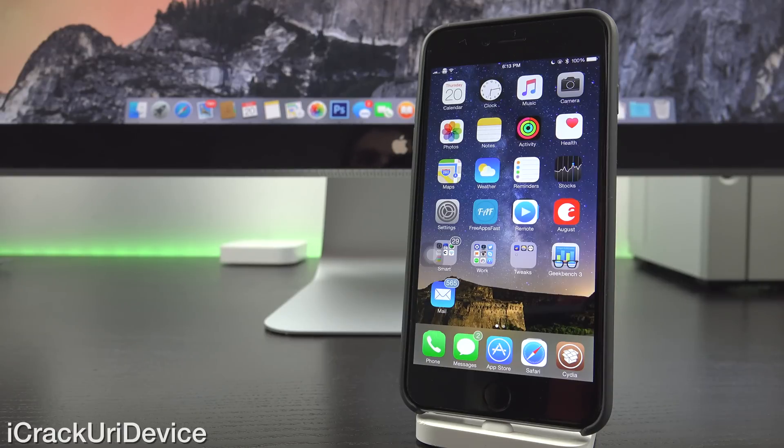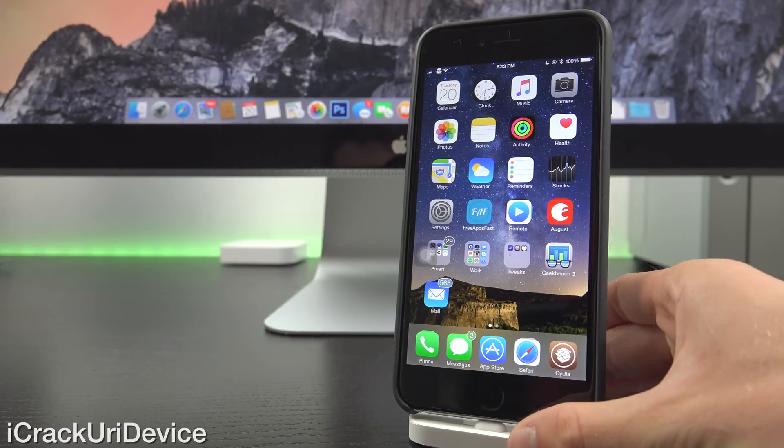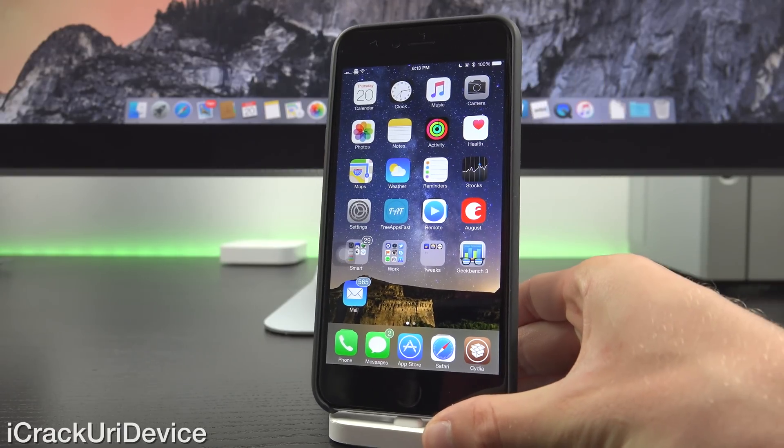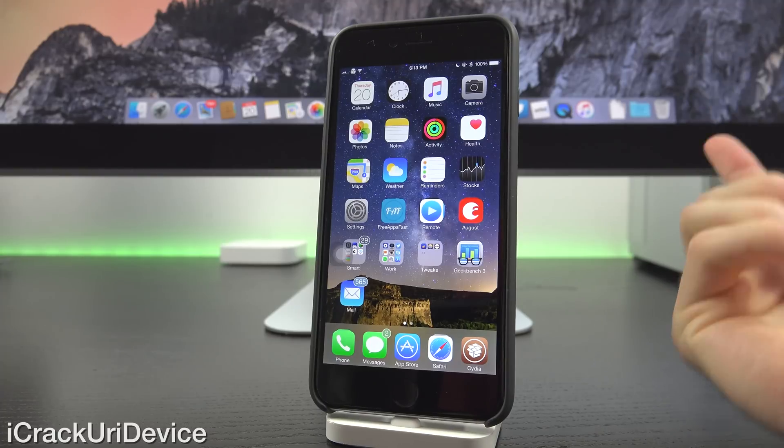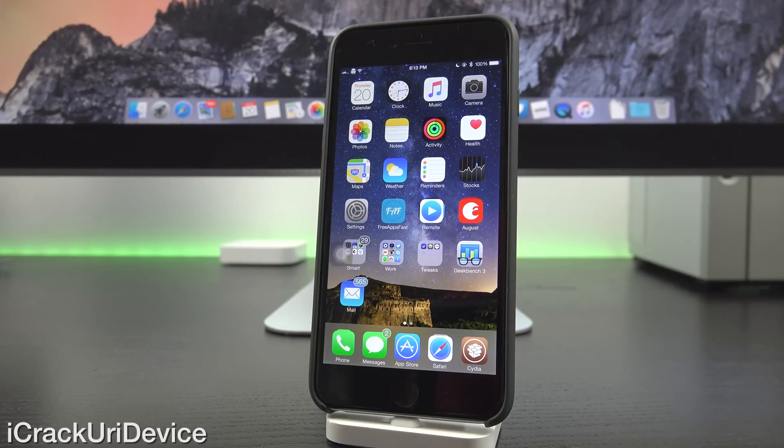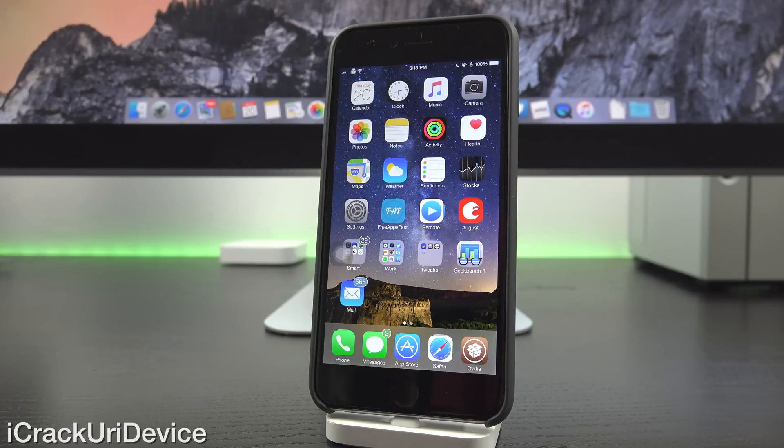Now, with that said, we're going to get into the top tweaks in this list. First, you'll need to be jailbroken if you have yet to. Check out the annotations and cards on your screen now, they will definitely assist you with that entire process. You can also find other top tweaks lists there. With that said, let's go ahead and get into this.